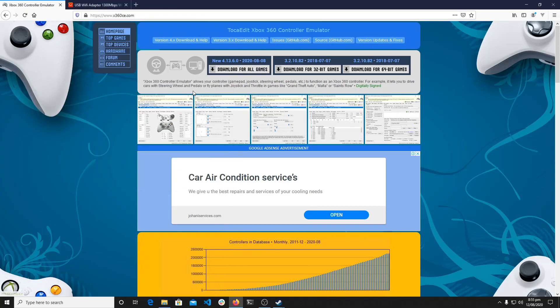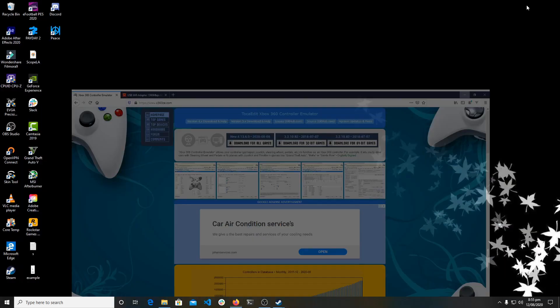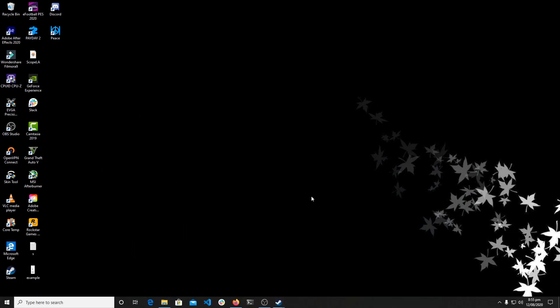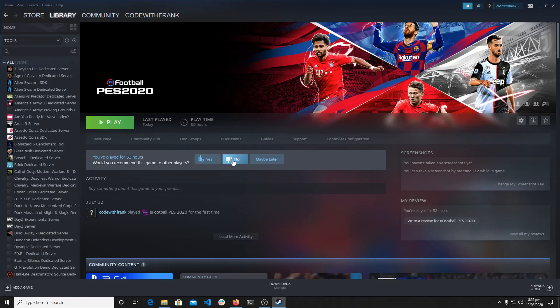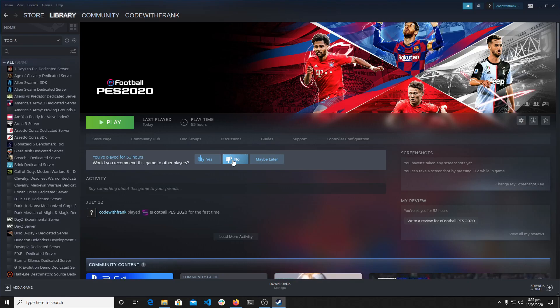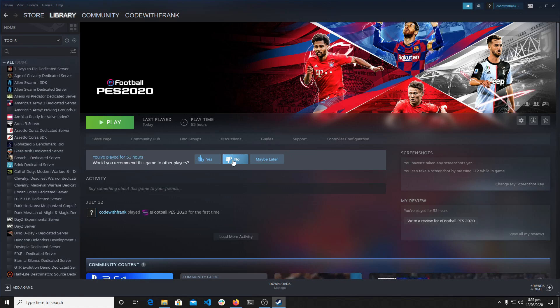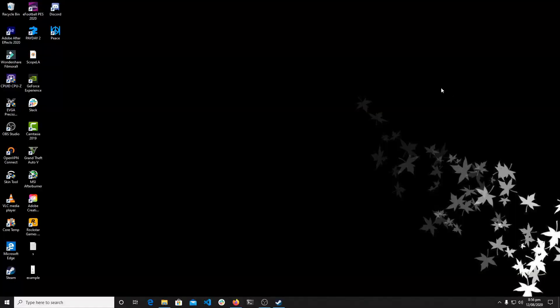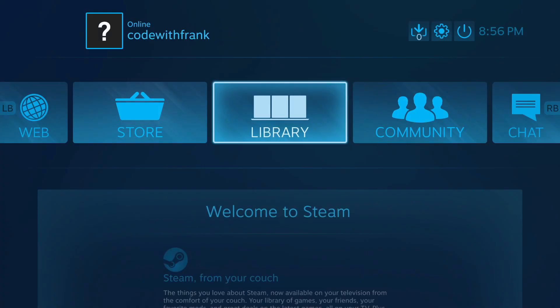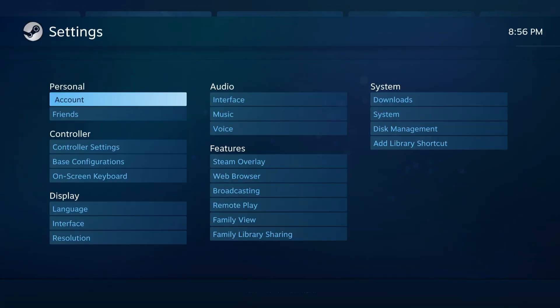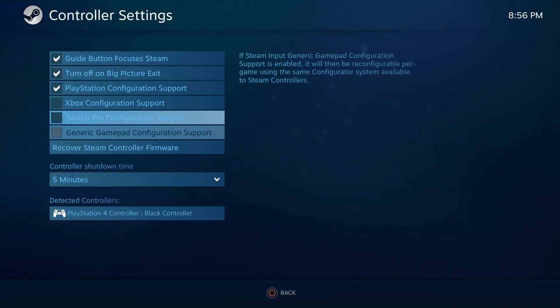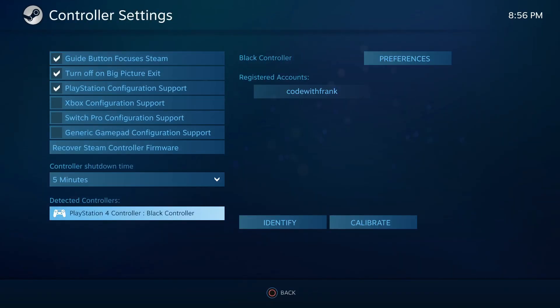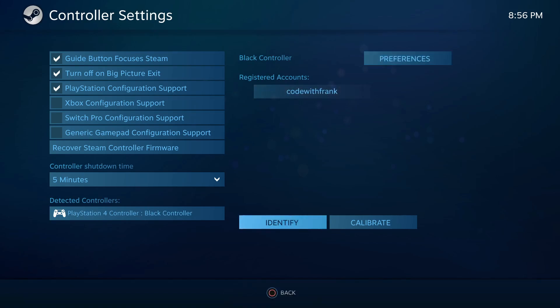Okay, so what we're going to do today is to solve a common problem with PES 2020 or eFootball PES 2020 and the PS4 controller when you want to play this game on PC via Steam. So Steam actually has this feature that supports this controller out of the box.